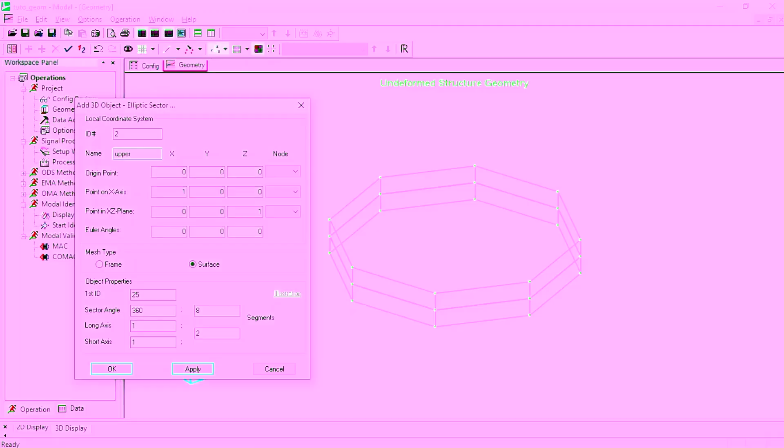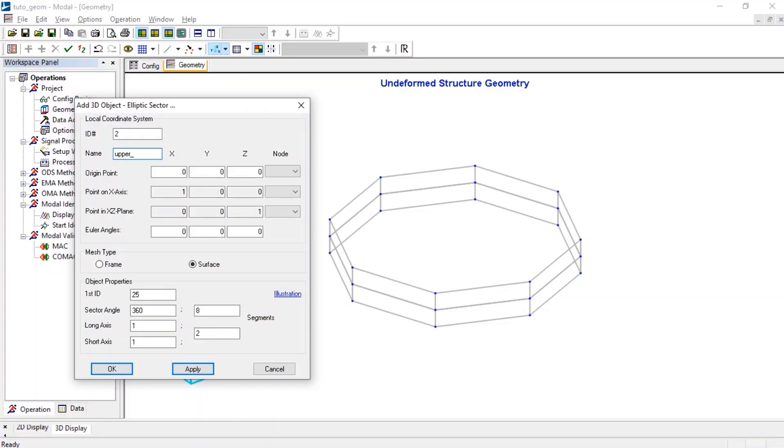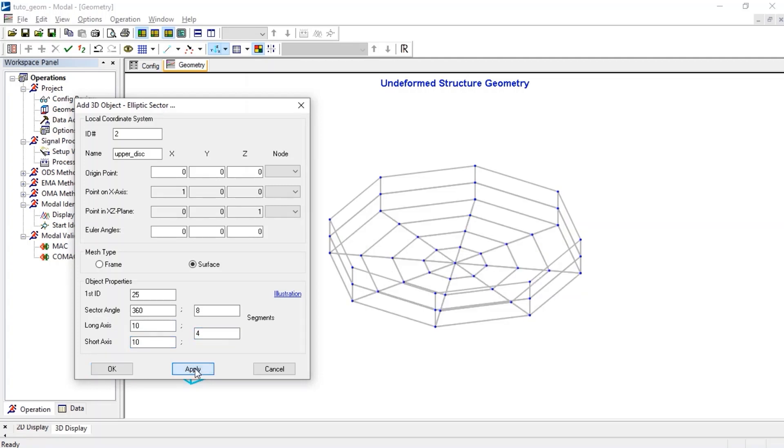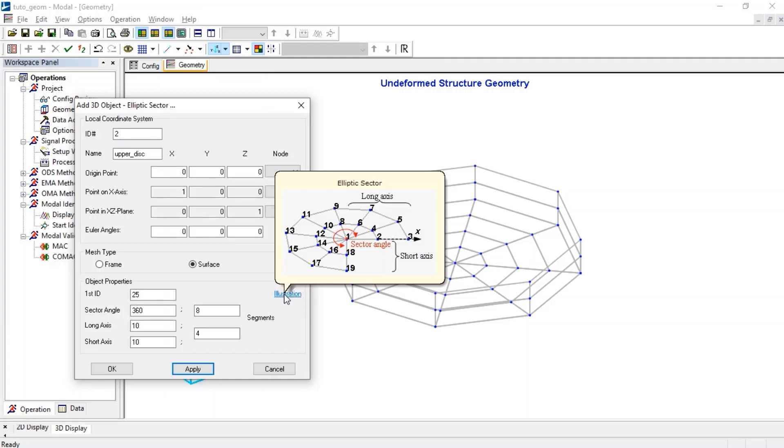Let's set the long and short axis to 10, to have the same diameter than the cylinder belt, and fly over the mouse of illustration to get more information about properties.